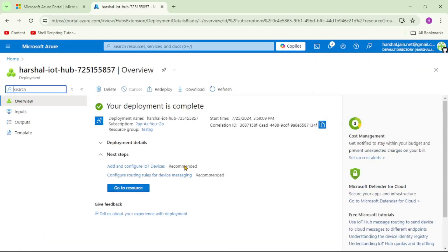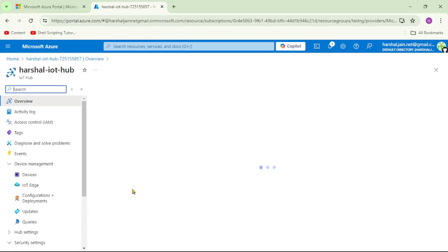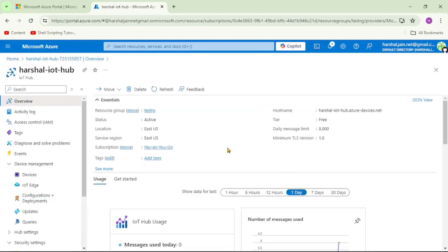Let's click Review + Create, then Create. Our IoT Hub has been created successfully. Let's click Go to Resource. We're under the Overview section, where we can see basic details like resource group, tier, location, and region.